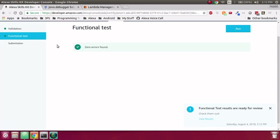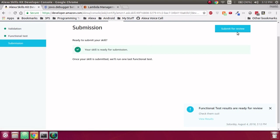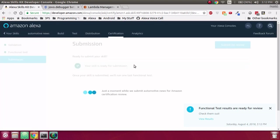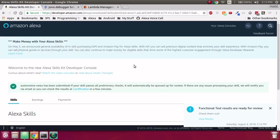Now that I've updated the endpoint, everything passes, and I'm ready to submit. So I'll go ahead and submit that skill again, and we have submitted.